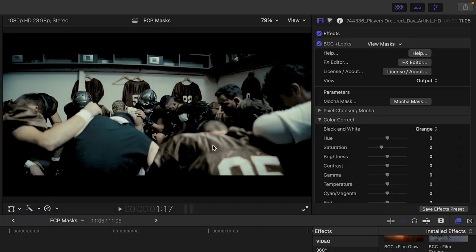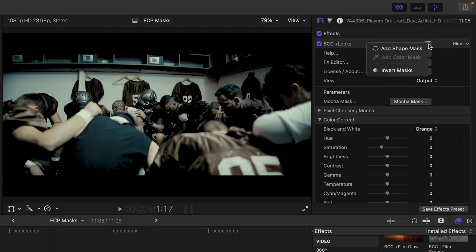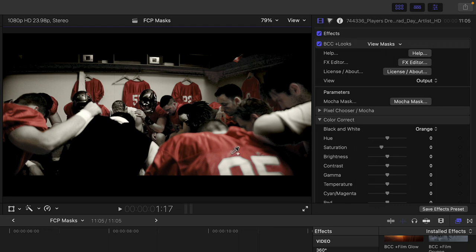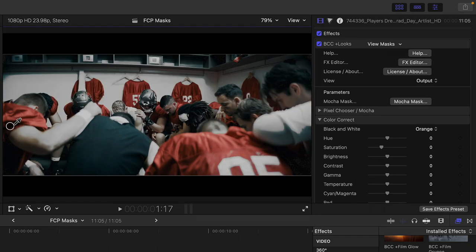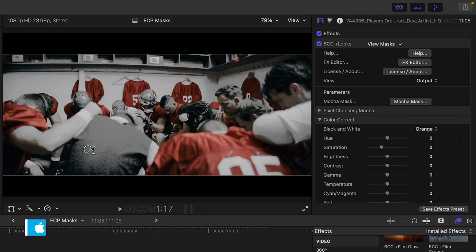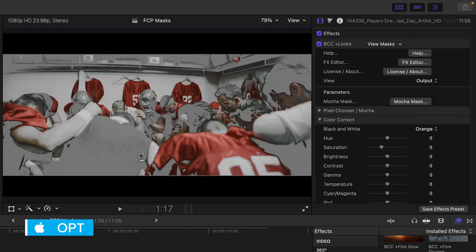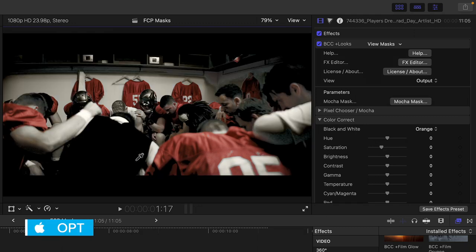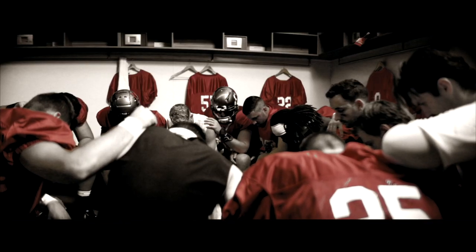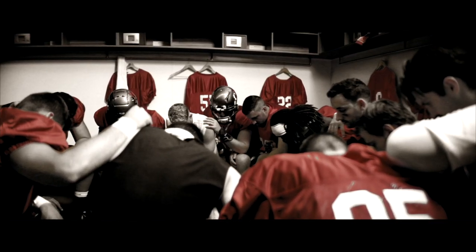However, in this case, we have the opposite of what we want. Right now, the black and white effect is limited to the red shirts. In this case, I want to switch this around by inverting it. So at the top of BCC Plus Looks, where I want to go to select that color mask, I'll click and hold to invert that mask. Now, the black and white effect is everywhere but the jersey, and if we need to further refine with our pixel chooser other elements we want in this image, and by the way, we can option click to remove pixels we don't want, we can continue to select in that way. Here is the final result.